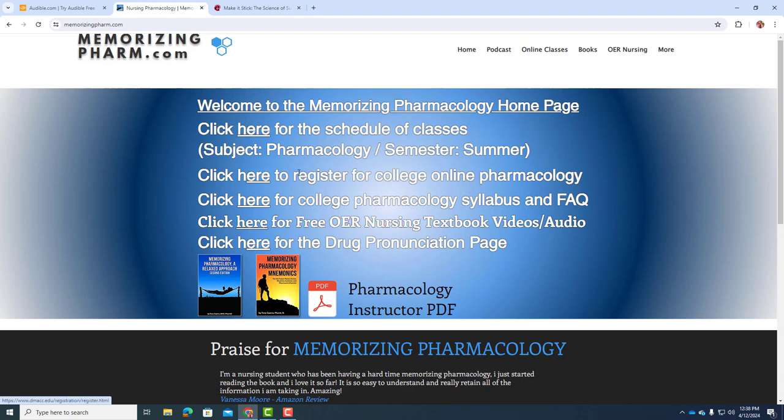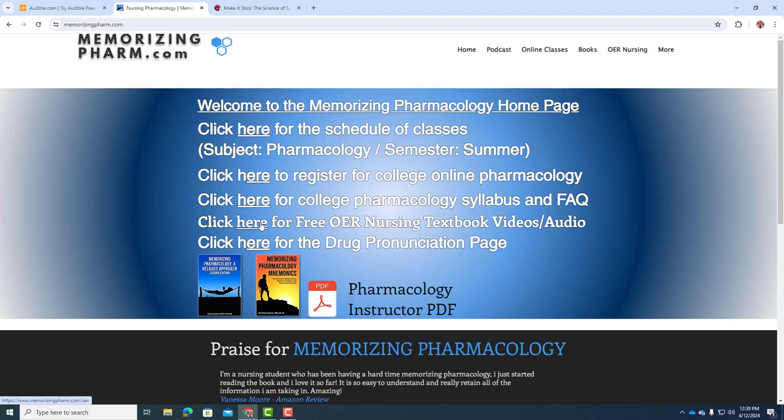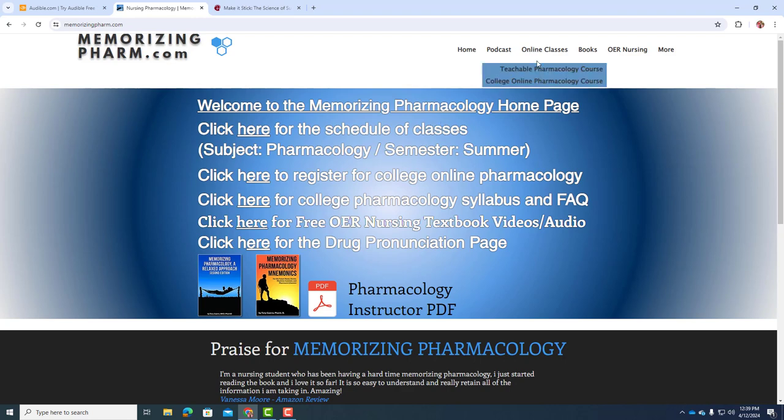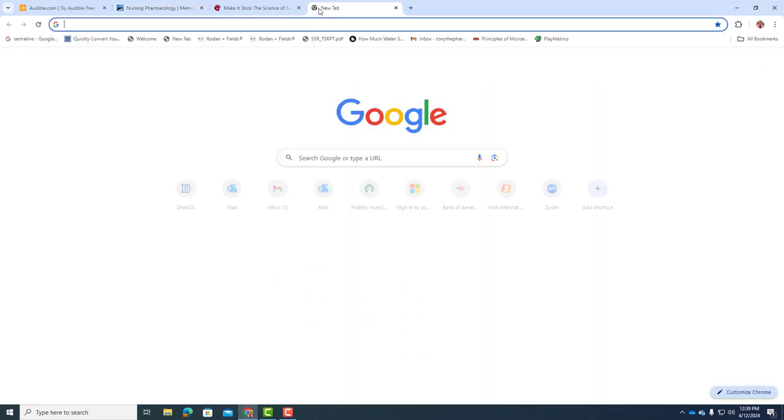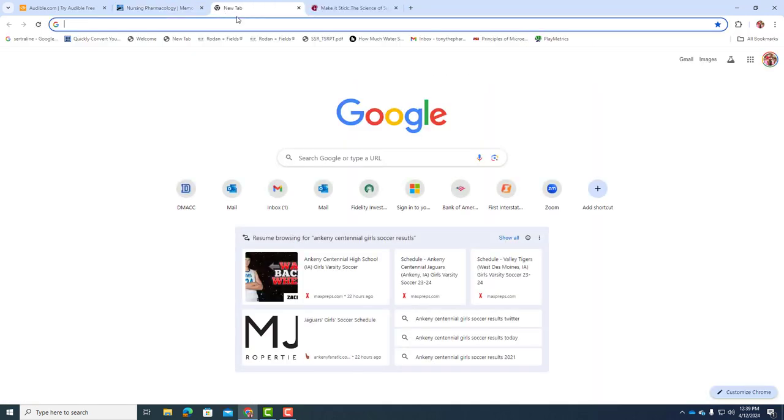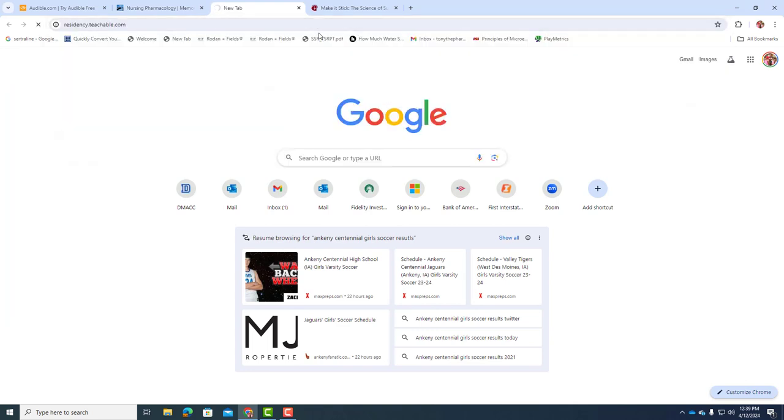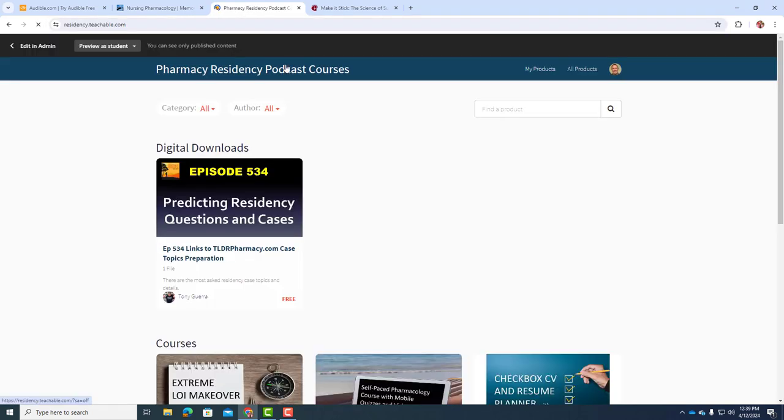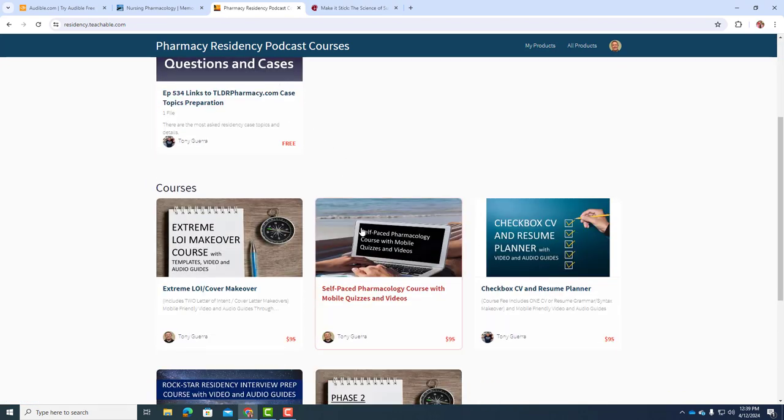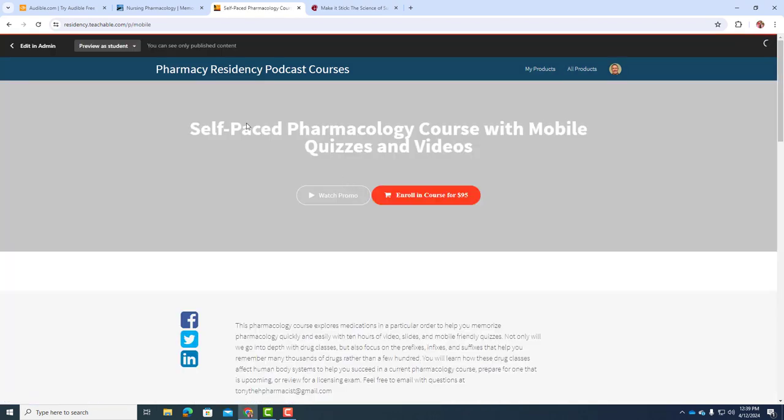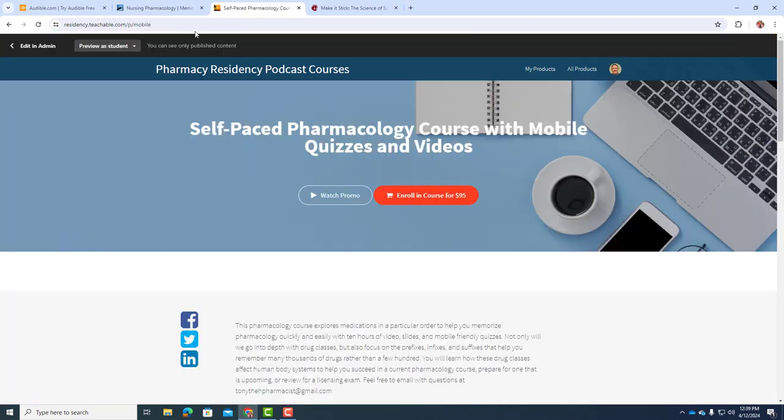There's a syllabus here if that's something that you need, and then I've started recording the OER nursing textbook. If you've got pronunciations for you or your students, I know a lot of teachers and instructors use this website. And then if you need just a refresher class, there's a teachable course that's under online classes. It's residency.teachable.com, and for the self-paced pharmacology class with the quizzes, it's forward slash P forward slash mobile.